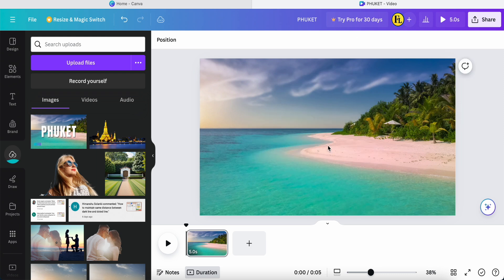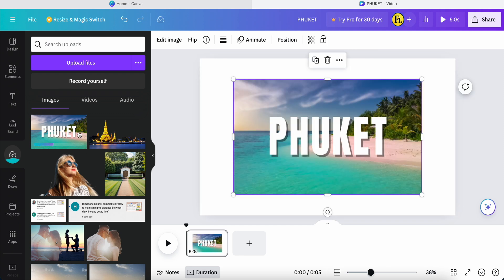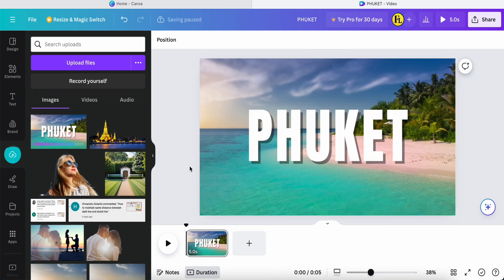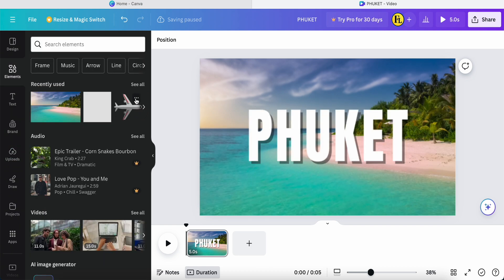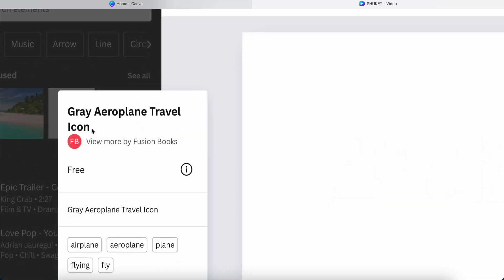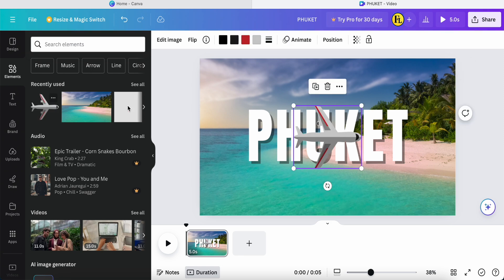First we created the picture with text; now we deleted that text. Click the full picture and set it as an image — breakout. This is what we want. Now we want to apply an element: an airplane. This one is totally free.